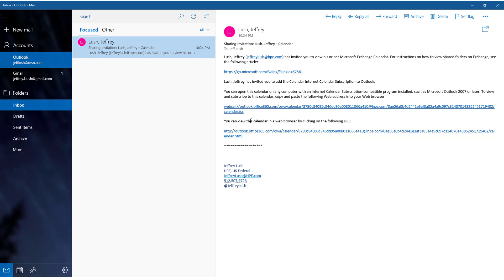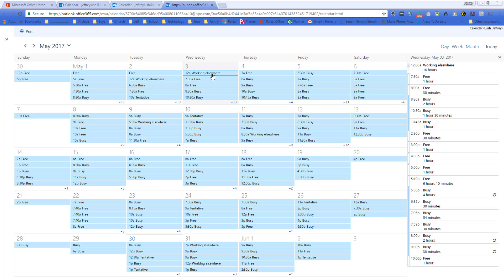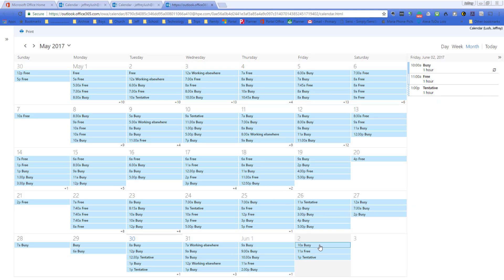But the one we want to select on here is you can view this calendar in a web browser by clicking on the following URL. So let's go ahead and do that. And now the calendar appears. And notice here that you can't see anything. Even when you select the day itself, you cannot see the details of what that day looks like. You can just see that the day is busy.